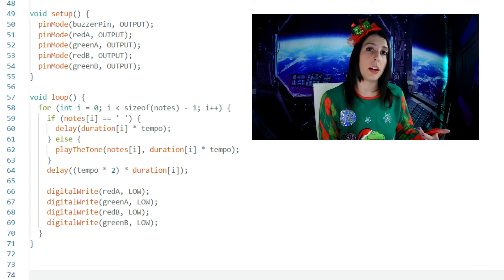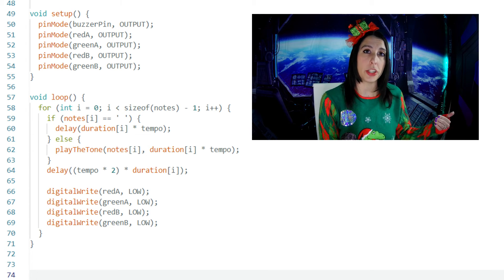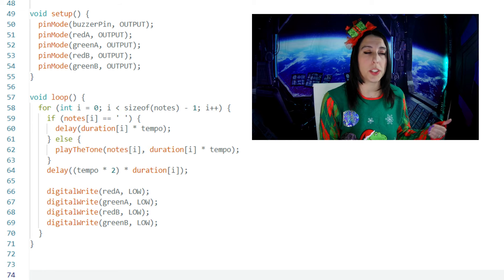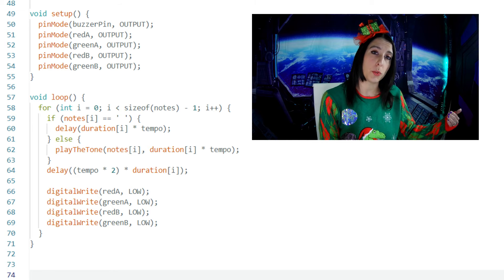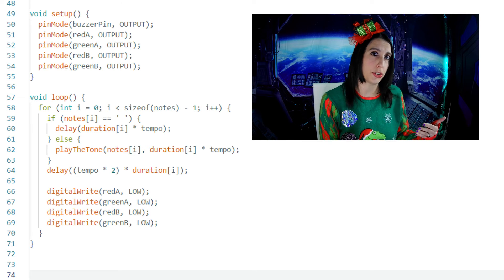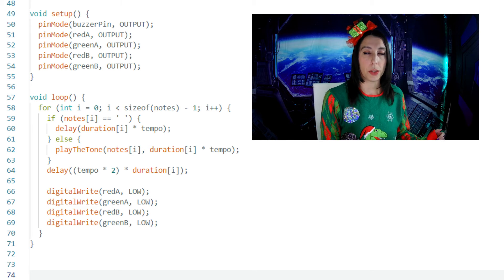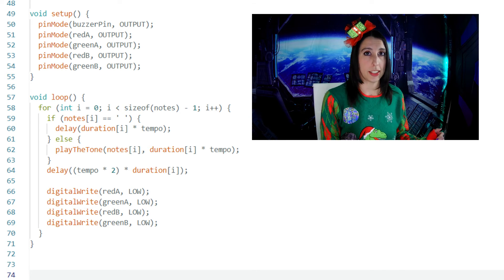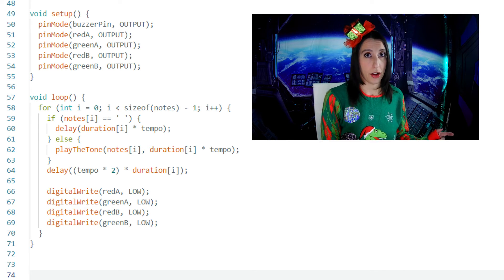The reason we do that here and not in that first if statement that we used is because the first one was storing integers. So the null terminator character doesn't exist at the end of that array.